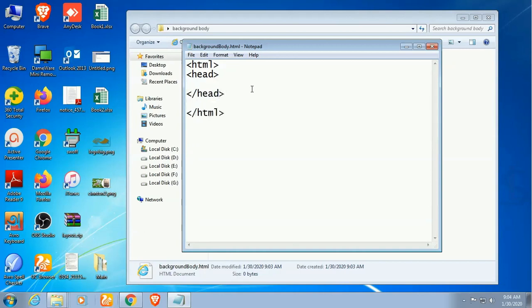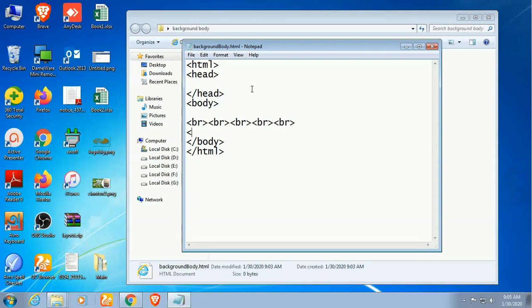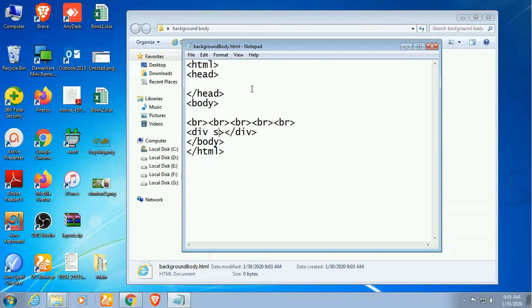And then body, the body tag. In this body tag I'll use a div tag and put some text in the div tag so that I can demonstrate how to use the background image in the HTML file body. Okay, now the div.